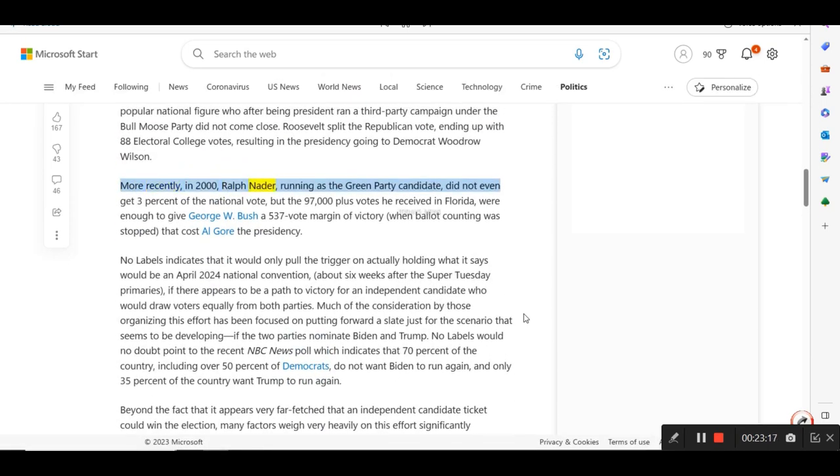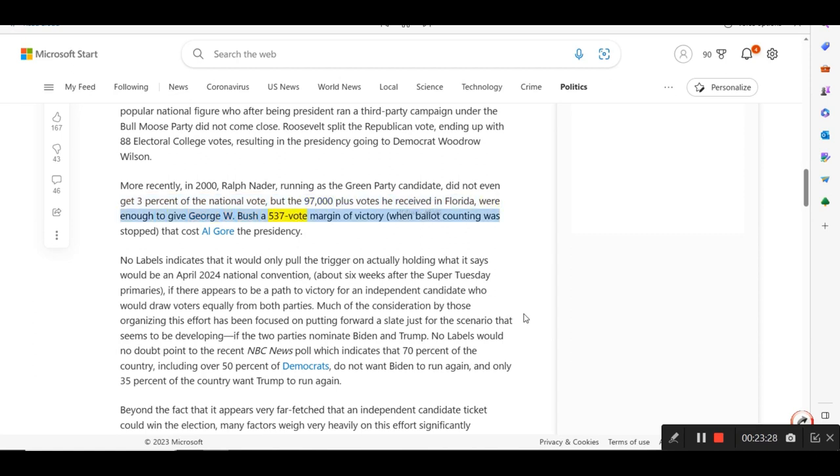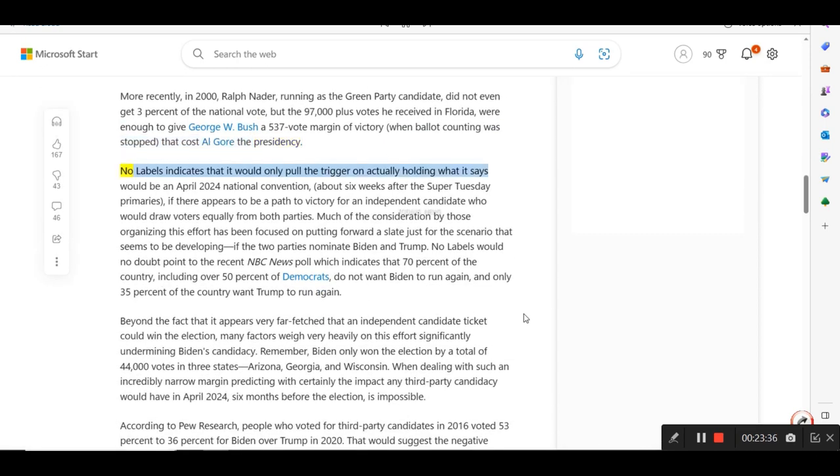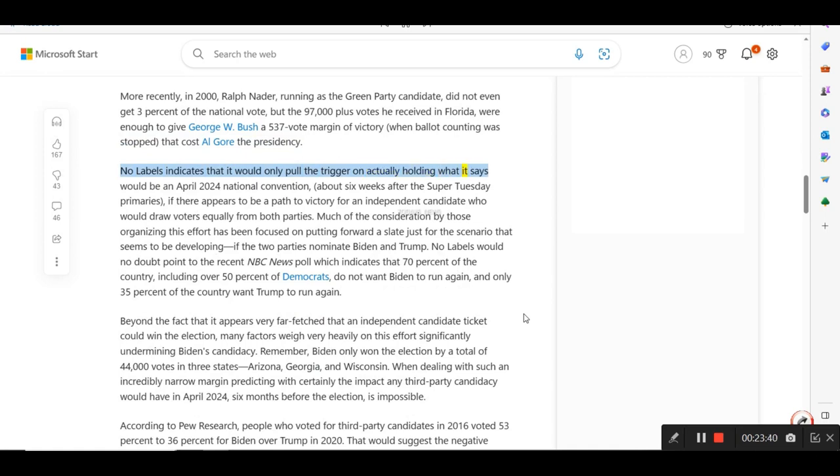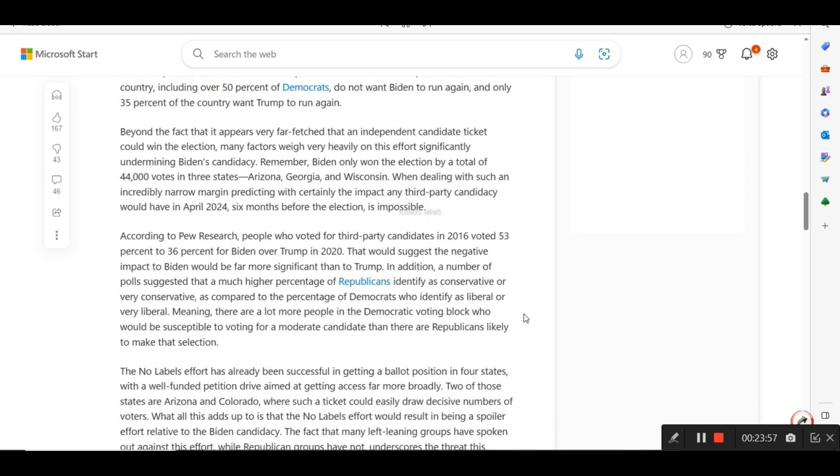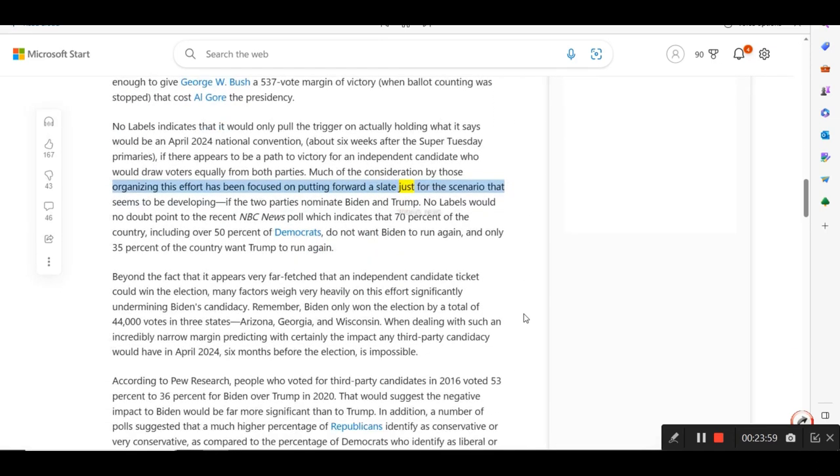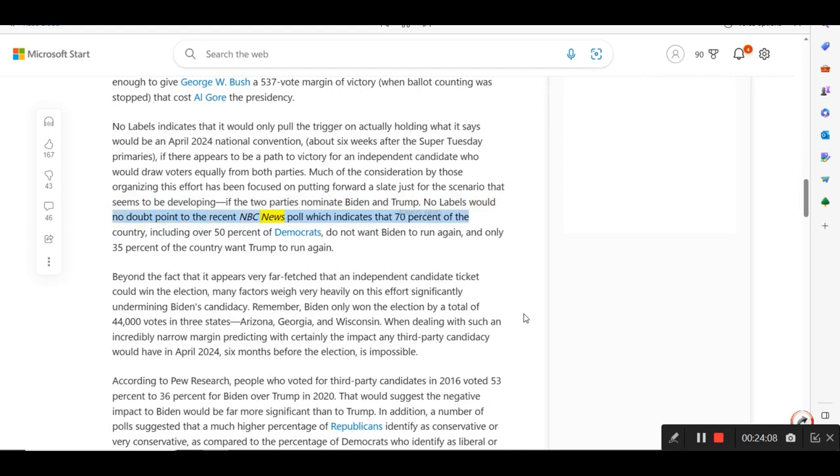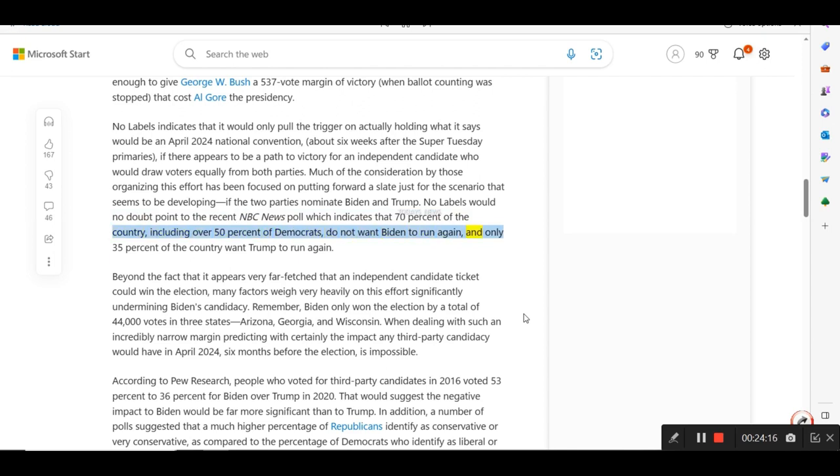More recently, in 2000, Ralph Nader, running as the Green Party candidate, did not even get 3 percent of the national vote, but the 97,000-plus votes he received in Florida were enough to give George W. Bush a 537-vote margin of victory, when ballot counting was stopped, that cost Al Gore the presidency. No labels indicates that it would only pull the trigger on actually holding what it says would be an April 2024 national convention, about six weeks after the Super Tuesday primaries, if there appears to be a path to victory for an independent candidate who would draw voters equally from both parties. Much of the consideration by those organizing this effort has been focused on putting forward a slate just for the scenario that seems to be developing, if the two parties nominate Biden and Trump. No labels would no doubt point to the recent NBC News poll which indicates that 70 percent of the country, including over 50 percent of Democrats, do not want Biden to run again, and only 35 percent of the country want Trump to run again.